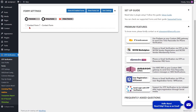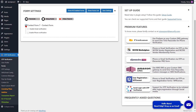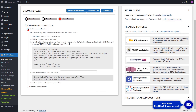Click here to enable your form and to enable email verification for Contact Form 7. Click here to enable email verification. Follow the steps shown to enable email verification from Contact Form 7.